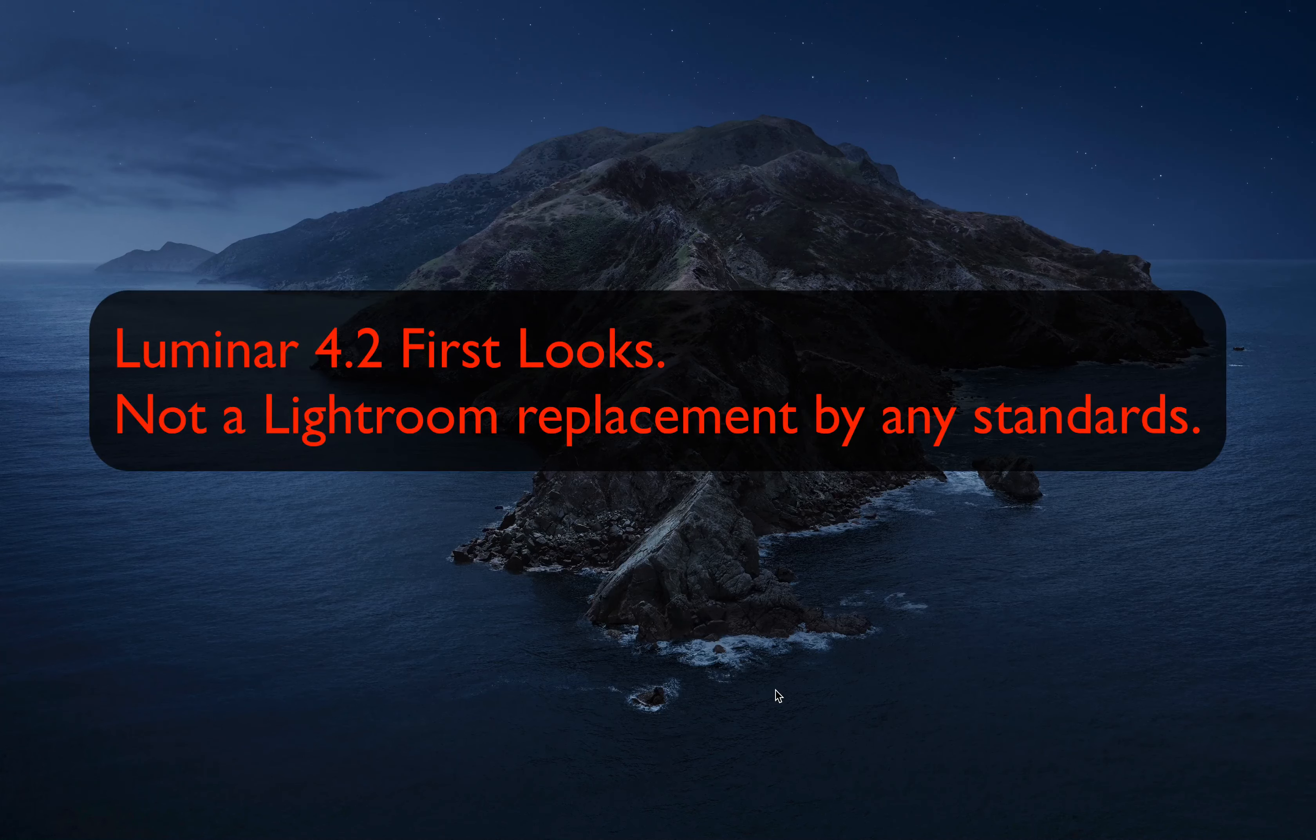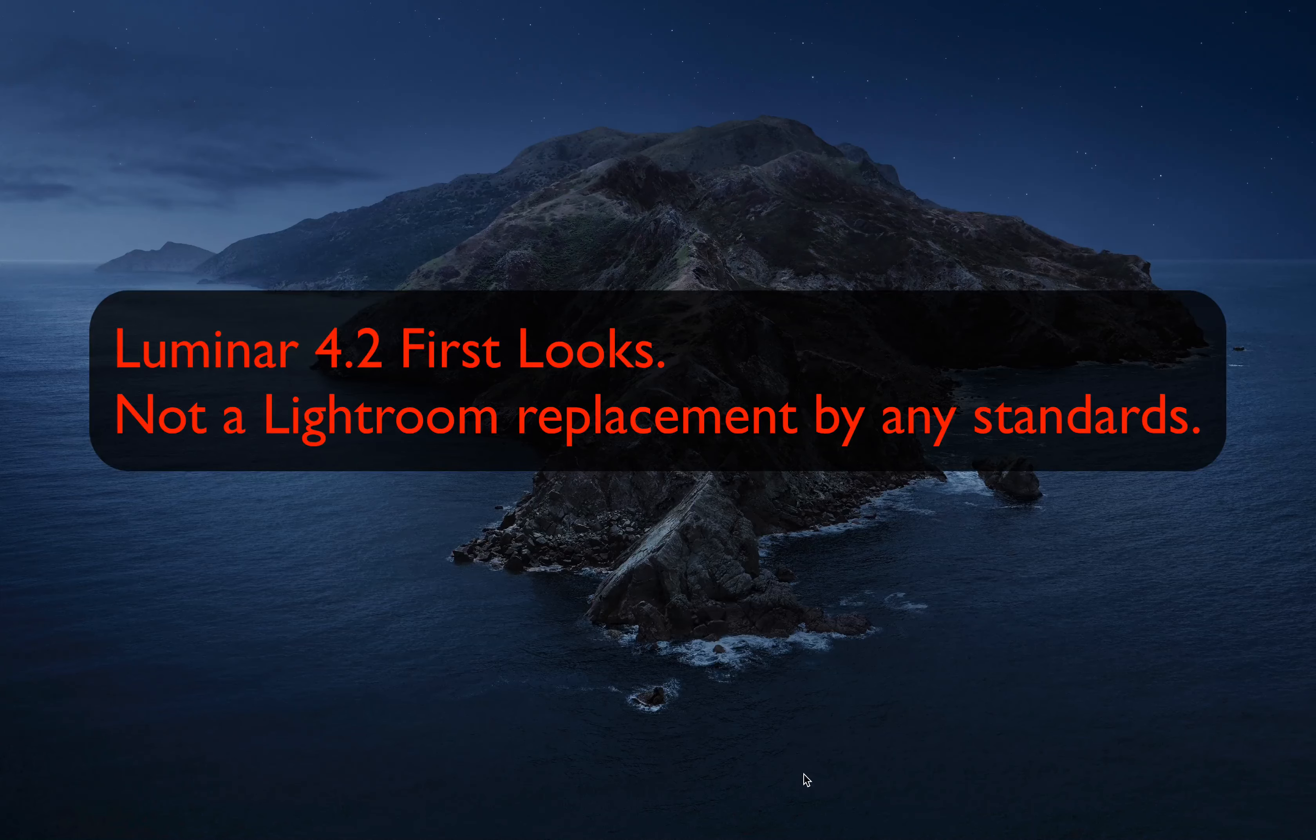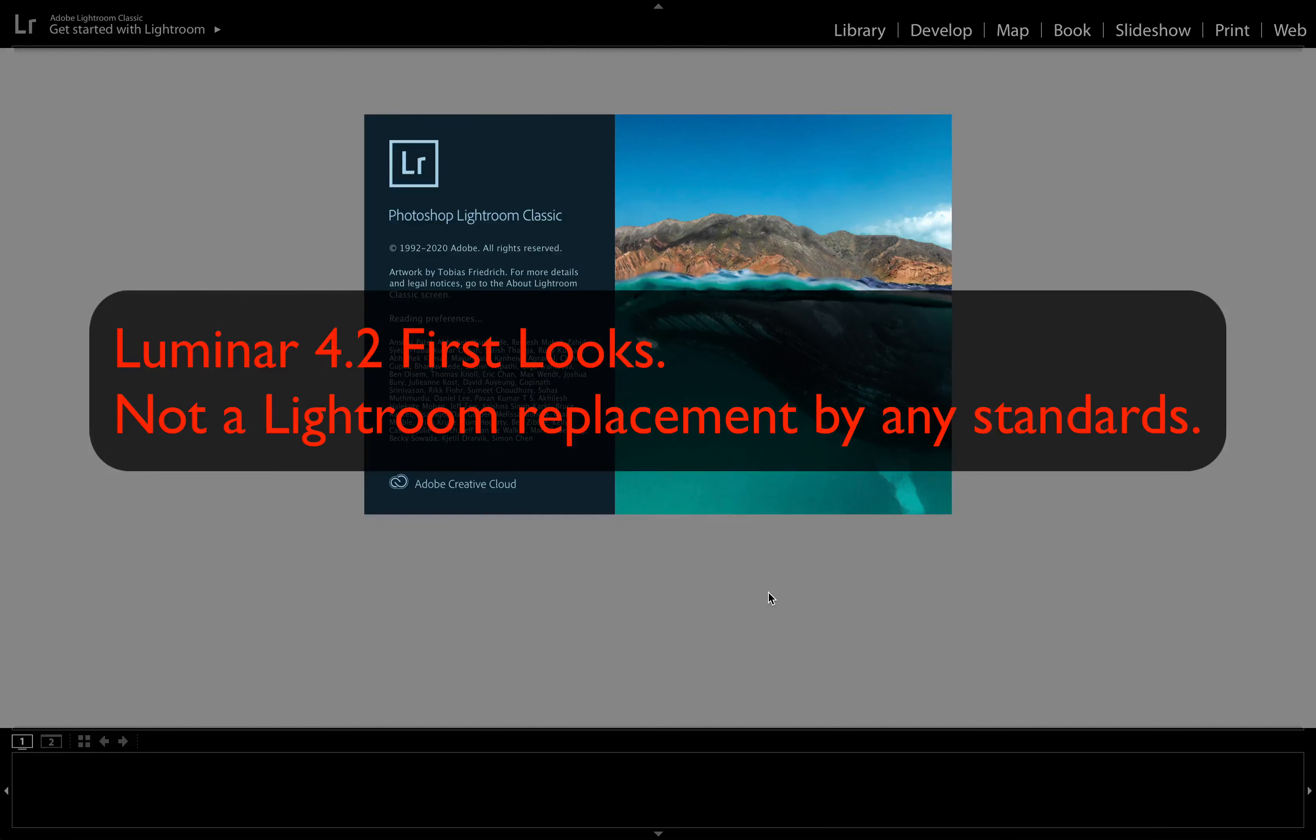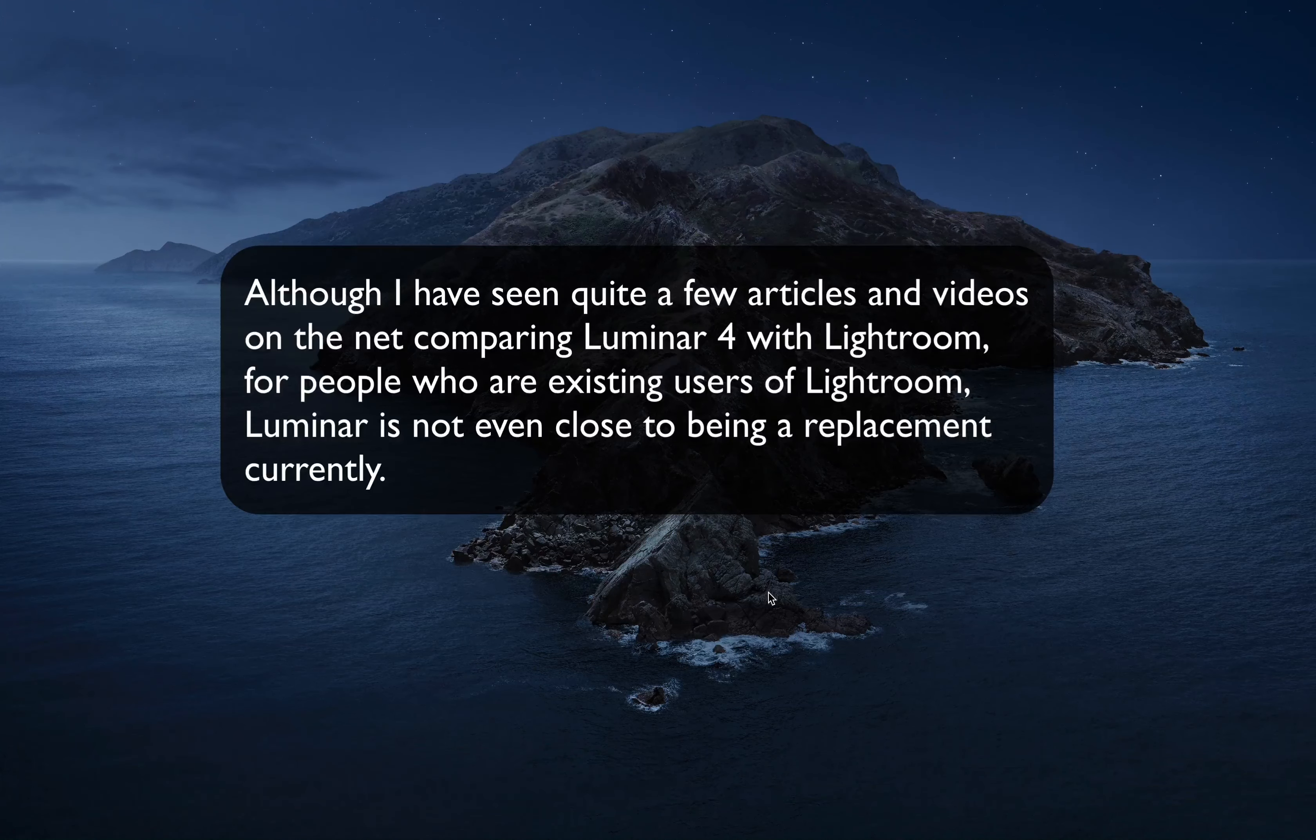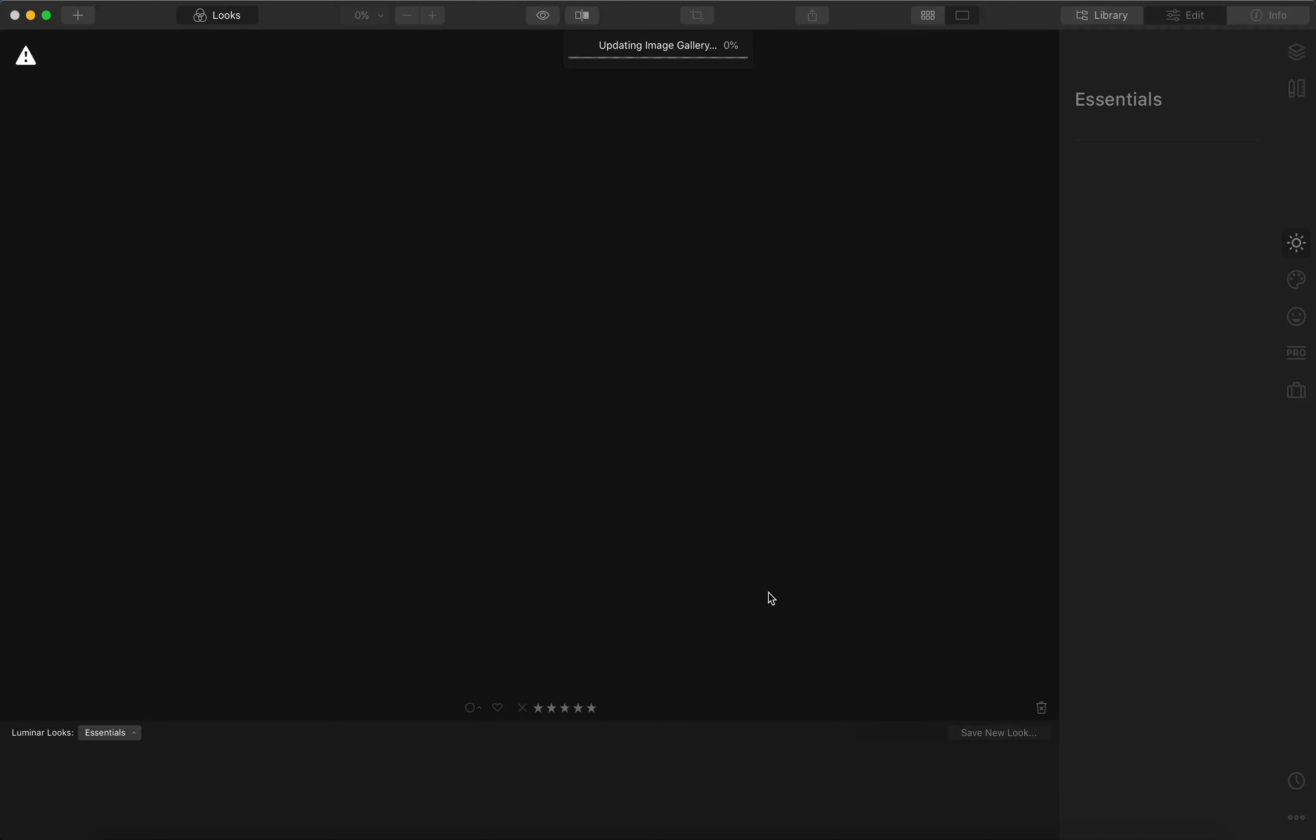So I got a good deal on Luminar 4 and since I had already tried it, I purchased a license for some of the specific features it had. Let's just run Lightroom and Luminar. Although I have seen quite a few articles and videos on the net comparing Luminar 4 with Lightroom, for people who are existing users of Lightroom, Luminar is not even close to being a replacement currently.